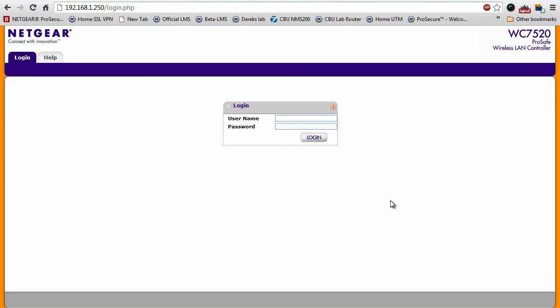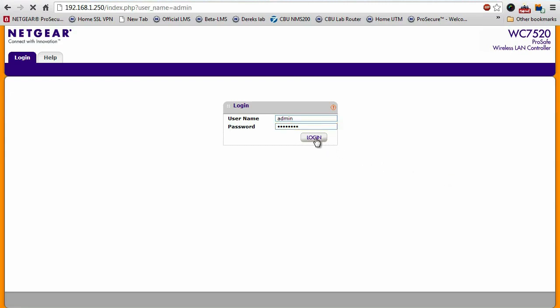I'm now going to log into the wireless controller, and as you can see, you do that by pointing your browser to the IP address of the controller, and you'll be greeted with this login page. Go ahead and enter your credentials, click login.